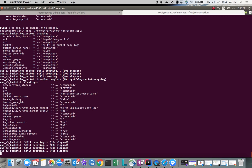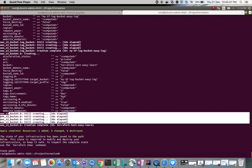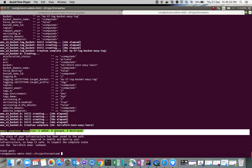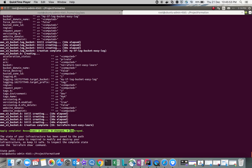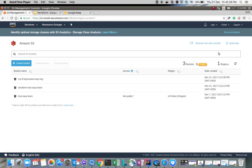It's created. Two resources added, zero changes, zero destroyed. You can see the ID details here for your bucket names. Let's refresh the S3 console — you can see two buckets have been created: the log bucket and the easy-learn bucket.